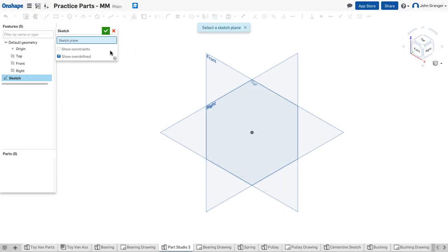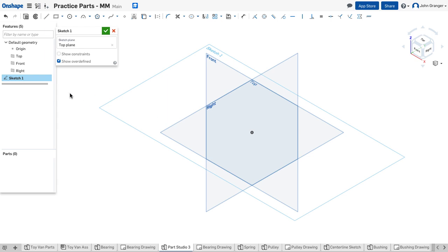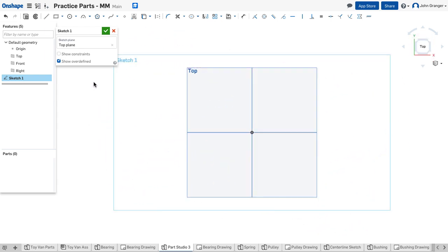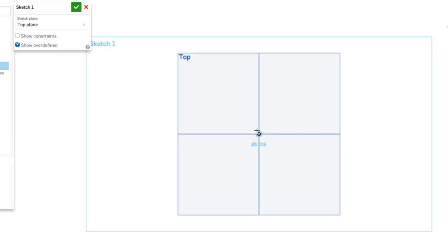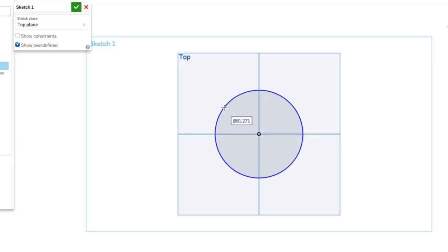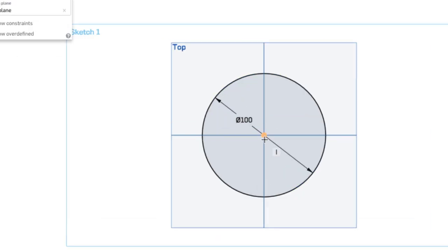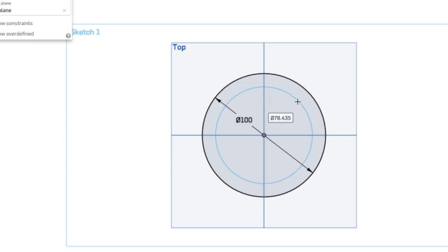I'm going to start a new sketch — this is in millimeters. I'll use the top plane and right-click to view normal to the sketch plane. Because this is based on circles I'm going to use a center point circle. I'll make that first circle coincident to the origin of my sketch plane; the outside diameter was 100. I'll make my second circle for the inner hole using the same coincident center point, with a diameter of 70.